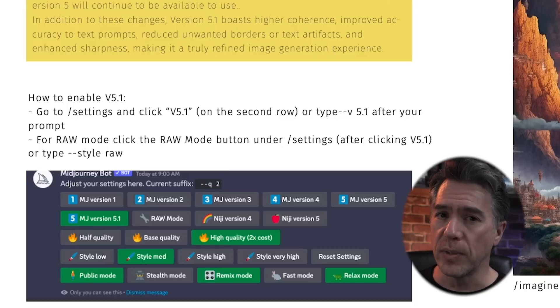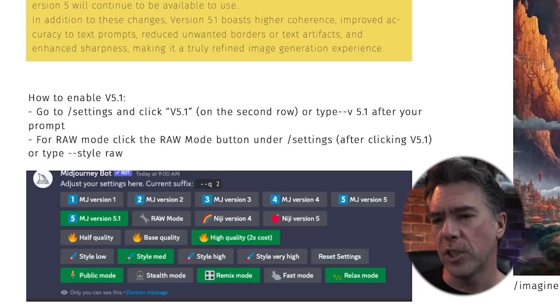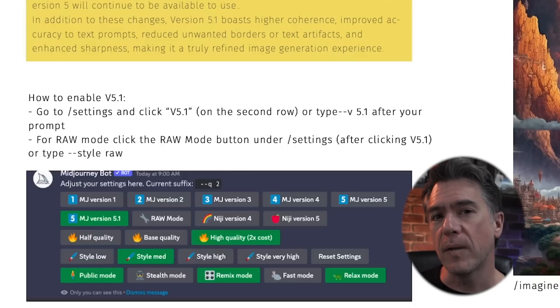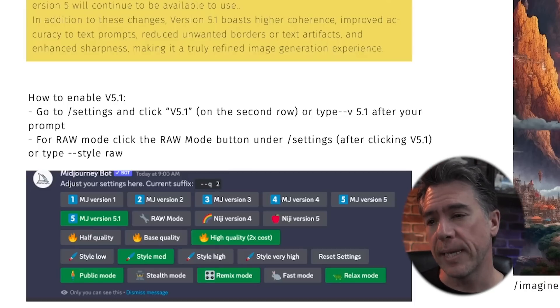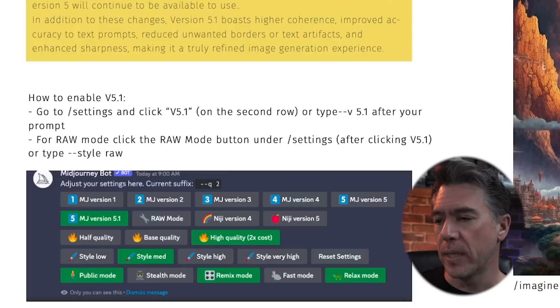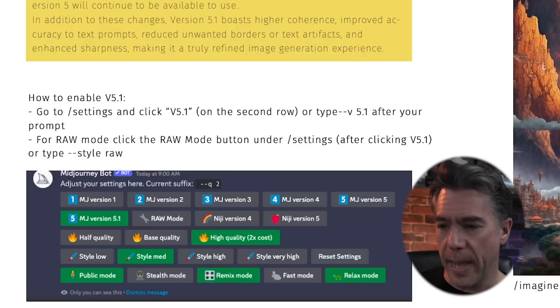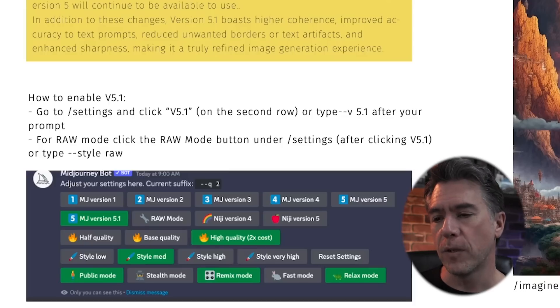5.1 is now also the default, but just in case you wanted to switch things around, all you have to do is hit forward slash settings, and then you can control any of the previous versions, plus 5.1 or raw mode.